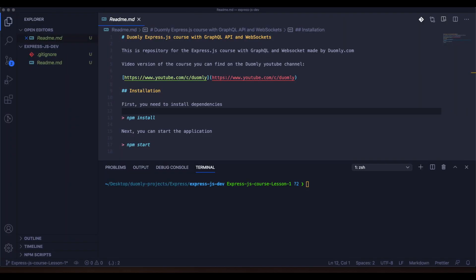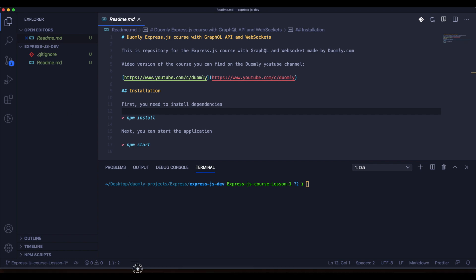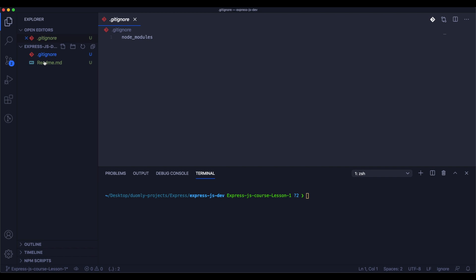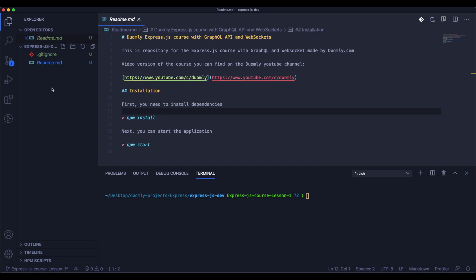As the first step, we need to create a directory for our project. It can be named whatever you like. I named it ExpressJS. I added a gitignore and readme for my repository. You can add it as well if you would like to handle it in Git, but you don't need to.